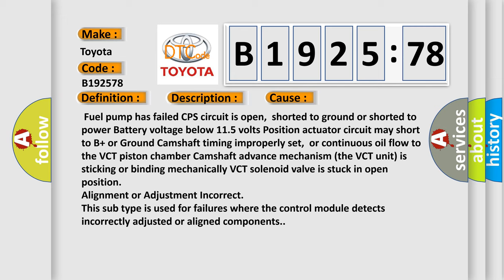This diagnostic error occurs most often in these cases: fuel pump has failed; CPS circuit is open, shorted to ground, or shorted to power; battery voltage below 11.5 volts; actuator circuit may short to B+ or ground; camshaft timing improperly set; or continuous oil flow to the VCT piston chamber camshaft advance mechanism. The VCT unit is sticking or binding mechanically, VCT solenoid valve is stuck in open position, or alignment and adjustment is incorrect. This subtype is used for failures where the control module detects incorrectly adjusted or aligned components.